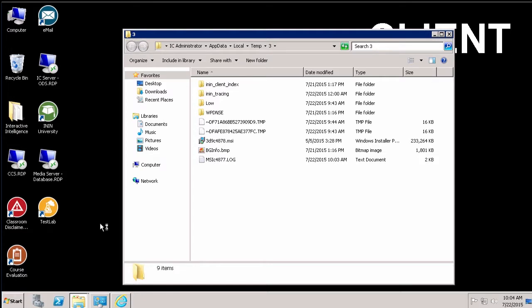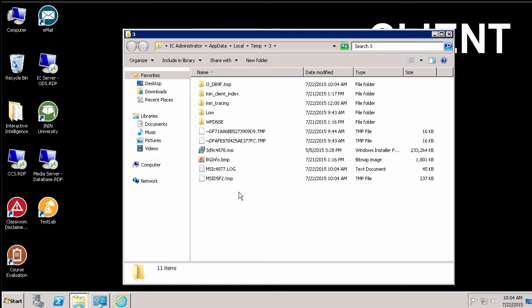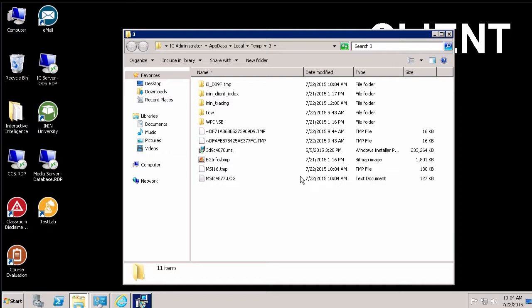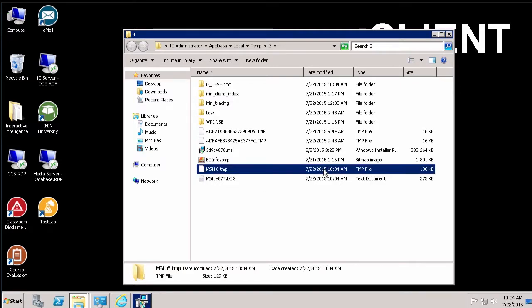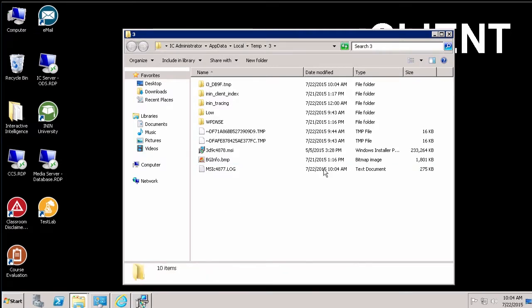MSI logs begin with MSI and they end with .log. So once you're in this folder, you might have several MSI logs in this folder. The one you're looking for is typically the one that has the most current timestamp. That's the one.